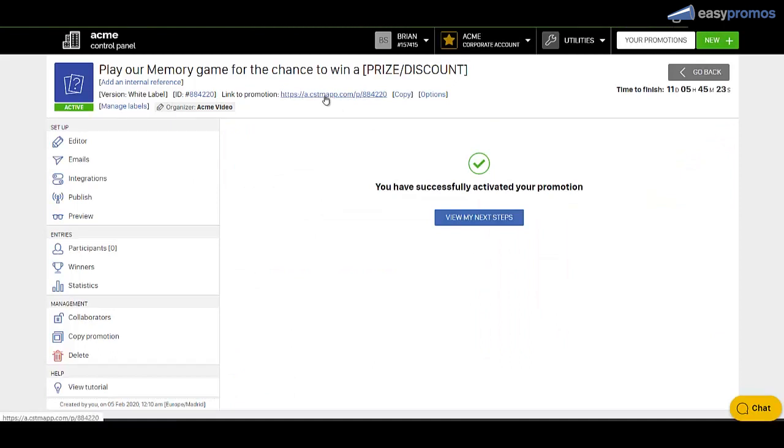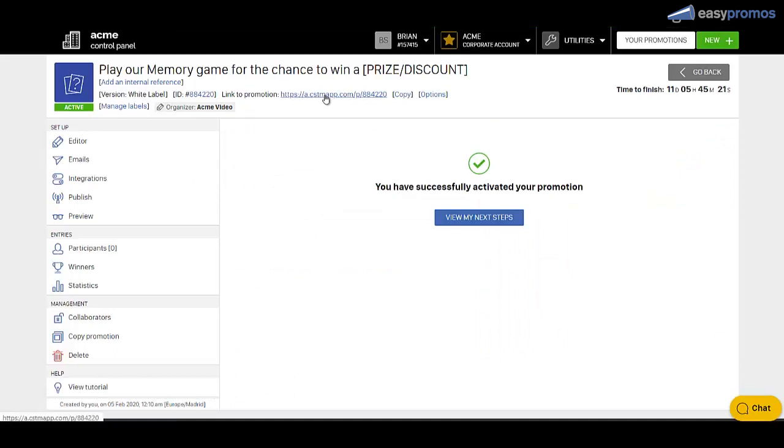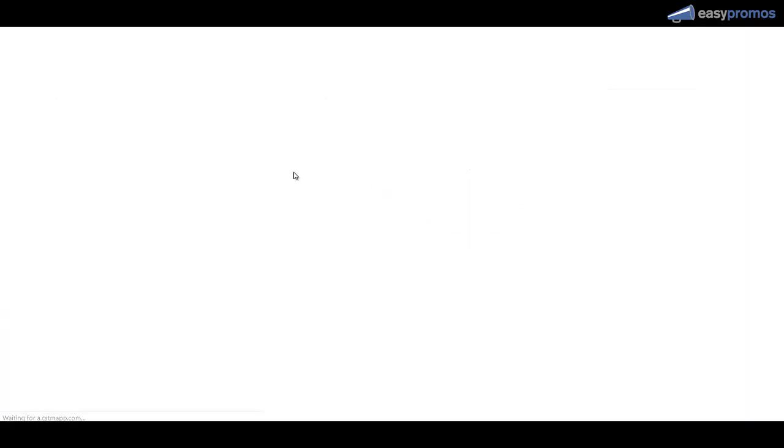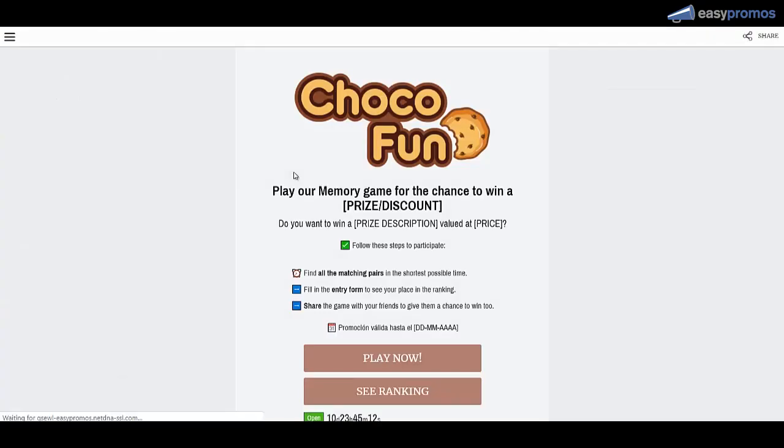This link here is the link to the promotion. You can put this in your website through an iframes. You can put it on Facebook. You can put it anywhere and it's completely mobile compatible. So let's click into that to go to the campaign.